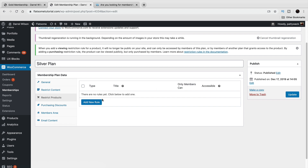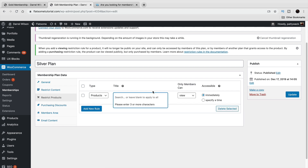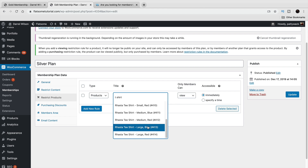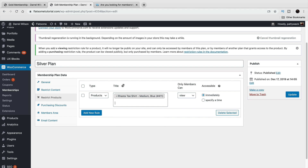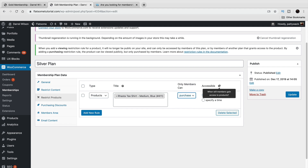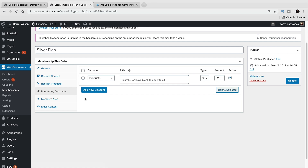Under Restrict Products, you can restrict certain products to members only. You can add a new rule — for example, t-shirts — and the products you create with WooCommerce will appear here. You set the product, whether members can view or purchase it, and when they gain access — for example, immediately. That's how you can grant access to products as well.